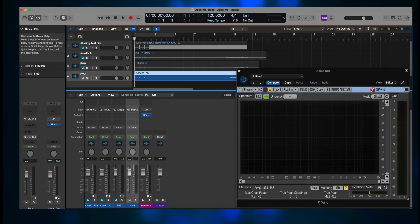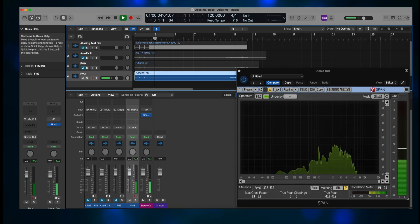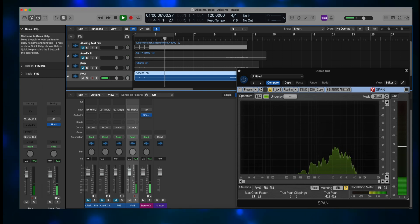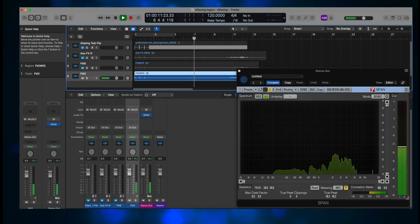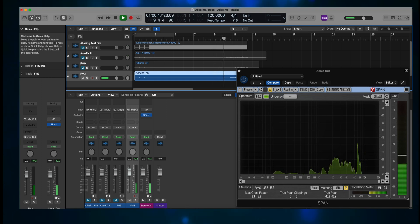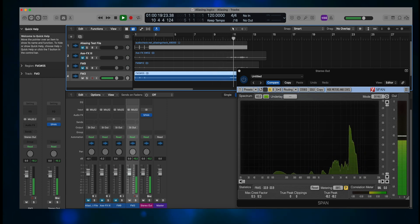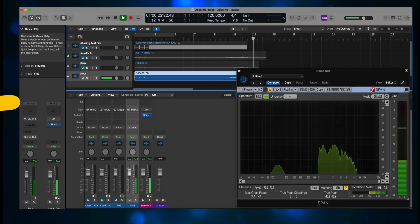And finally, the FM3. [FM3 sine wave sweep plays.] So there you have it, guys.